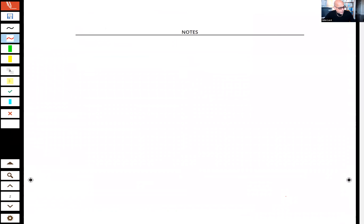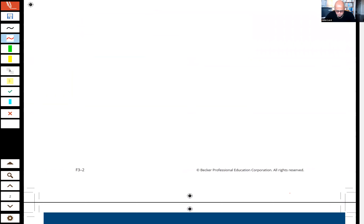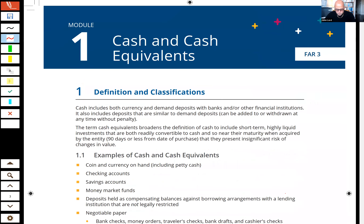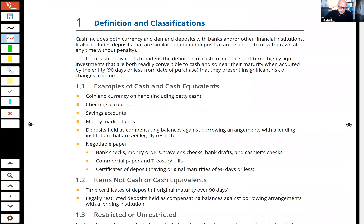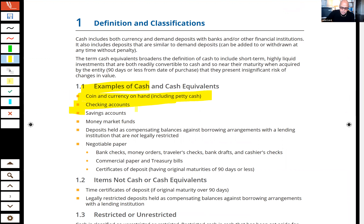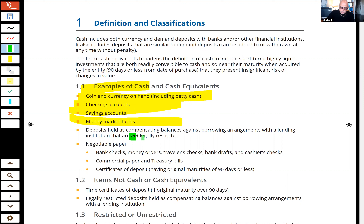Let's go ahead and start out talking about cash and cash equivalents. Cash includes coins and currency on hand, checking and savings accounts, and money market funds — even though you may have them on deposit, they are seen as cash. Now, if the cash is held as a compensating balance against borrowing and it is not legally restricted — say the bank says we'll loan you a million dollars, but if you hold $200,000 on deposit the interest rate is only 3%, otherwise 5% — that's not a legally restricted deposit, so it would still be considered cash.